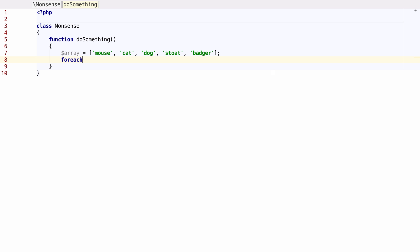PHPStorm 10 also comes with some cool new code completion features. Here you can see completion on an array.